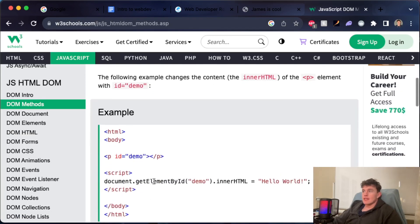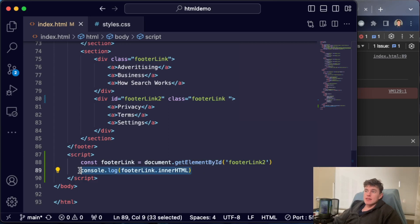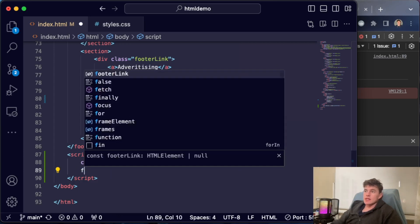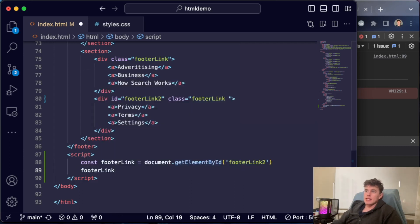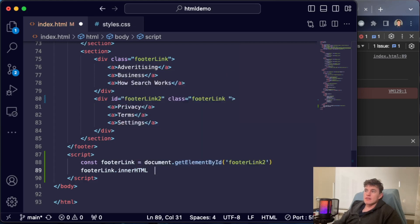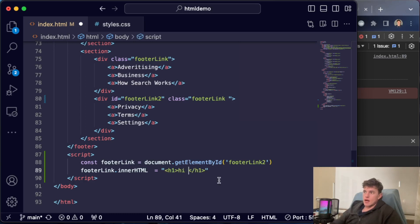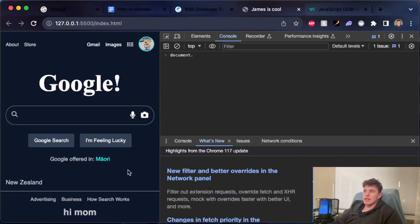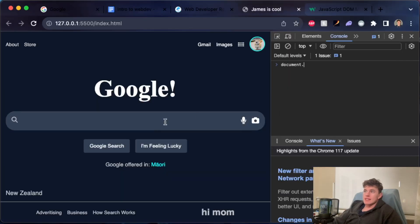Here we can see they've literally done what we've just done: document.getElementById, target the innerHTML. If instead of just doing the console to see what was inside, I could literally say footerLink.innerHTML and instead of just accessing that value, I can set it to a new value. I can set it to an h1, for example, and this could say 'Hi Mom'. If we come back to our document, we can see that literally updates down the bottom.